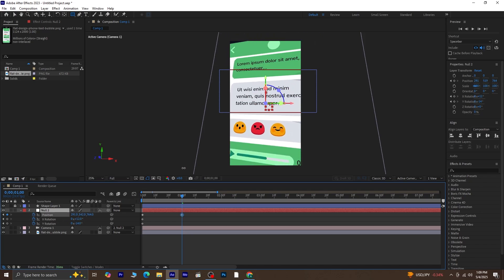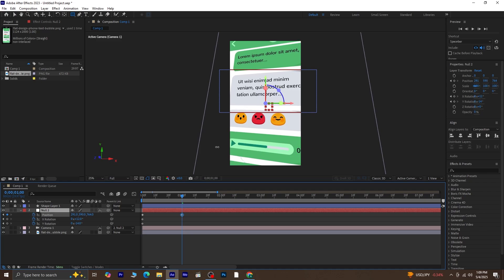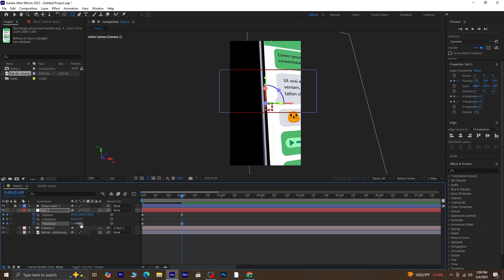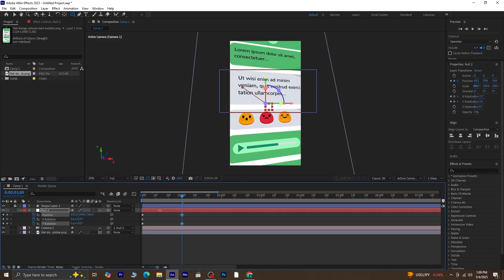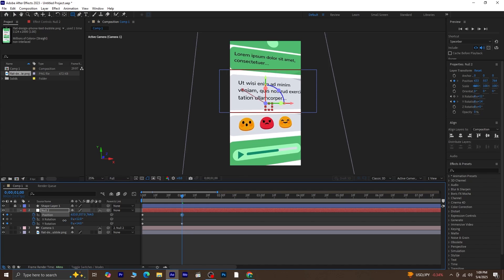Now let's move on to the next part of the animation. Start by changing the Y position so that the second chat comes into view. You can also adjust the Y rotation and X rotation to give it a more dynamic feel. Take your time with this. Move things around slowly and tweak them however you like until it looks right.